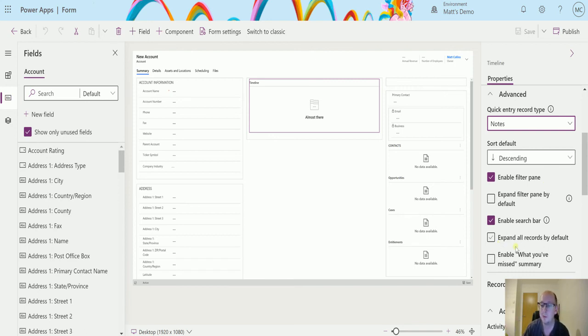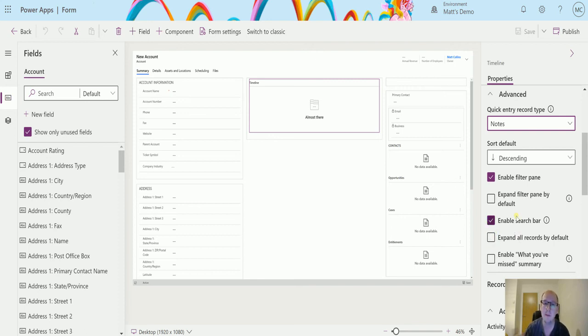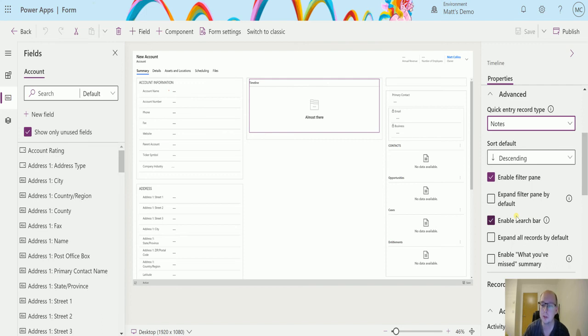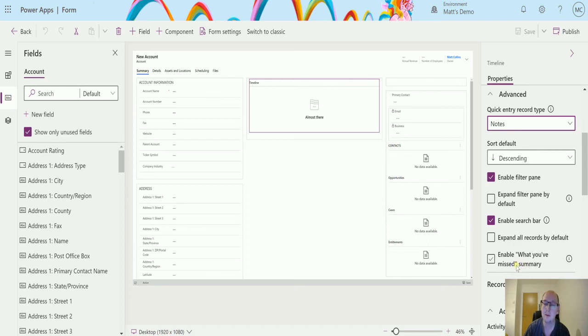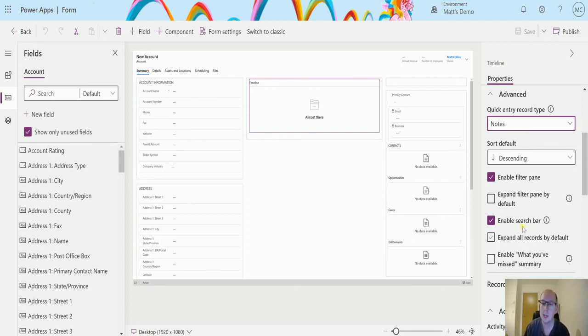Expand all records by default is what I've just been showing you, where I can select this and then everything is going to be expanded by default. This is going to be across all your users, so make sure you want to turn this on before you actually turn this on, otherwise you'll be quickly coming in here to turn this off when users say they can't scroll through the timeline because everything's expanded with large email chains. Something to be aware of. We also have enabled the what you've missed summary, so when you return to a record it pops up at the top with things that have happened since you've last been to that record.